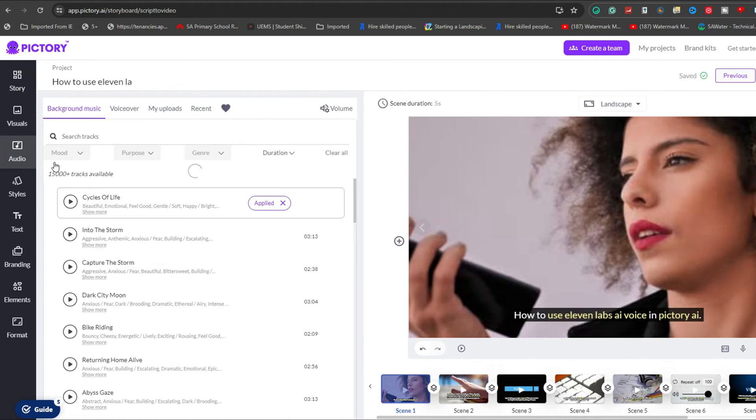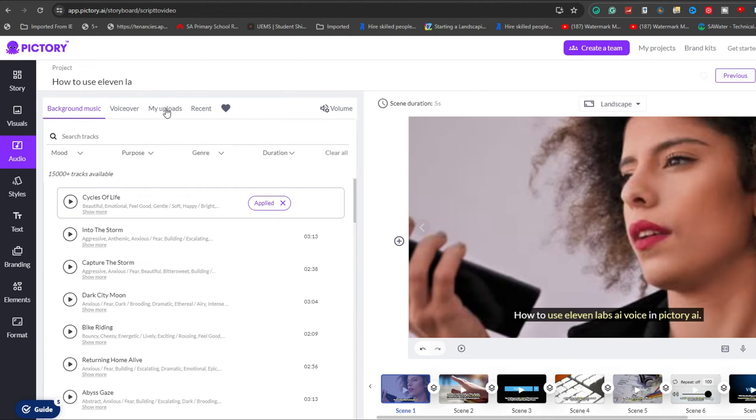Within the audio settings, you have the opportunity to incorporate background music, upload voiceovers, or add your own recorded audio files.